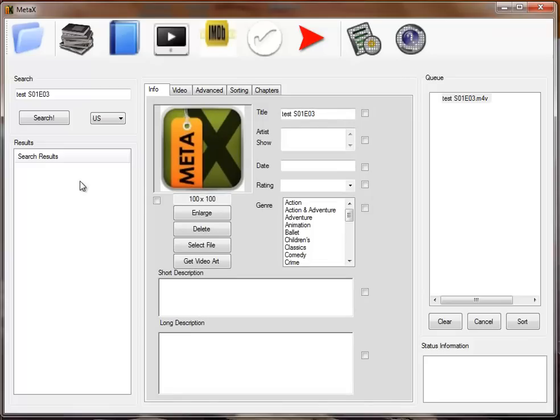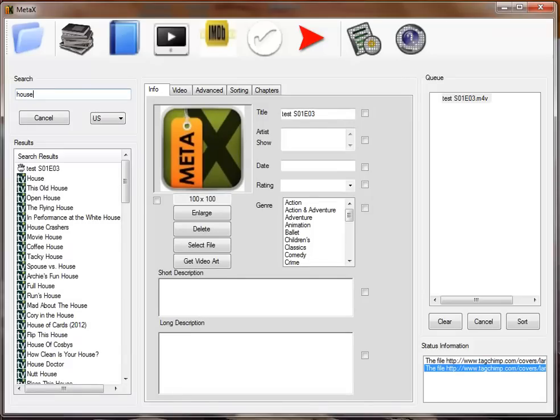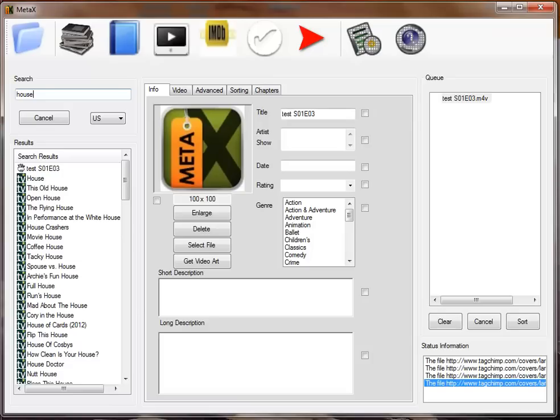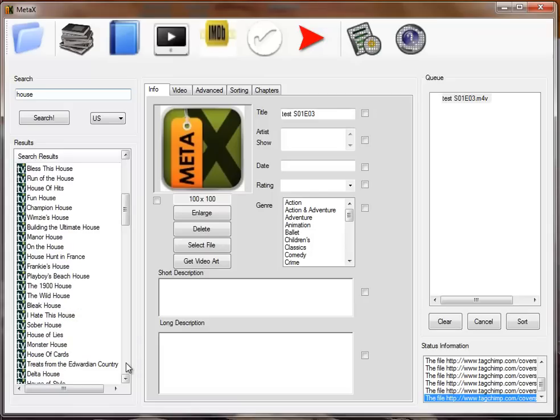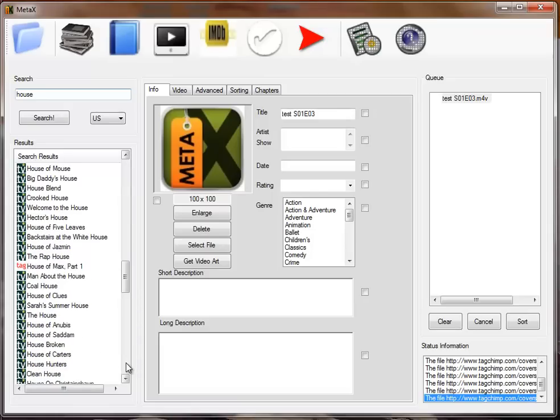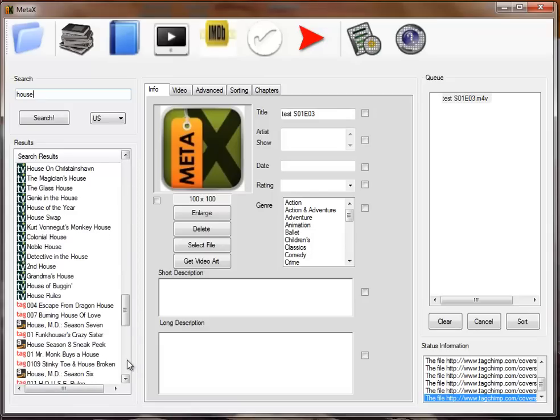Now we're going to search for some information. We're going to say this is an episode of House. We enter that search term and begin getting search results. If it has a TV in front of it, that's from the TVDB.com data source. A tag says it's from TagChimp, and a little Amazon emblem says it's from Amazon.